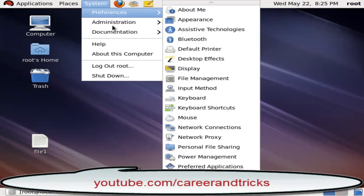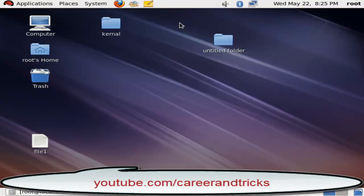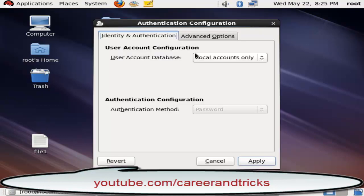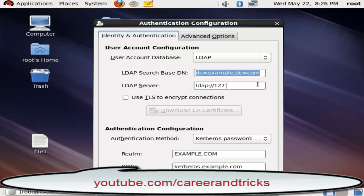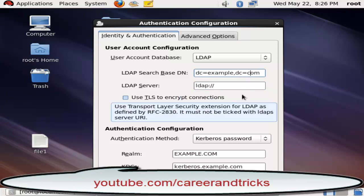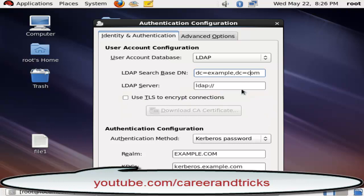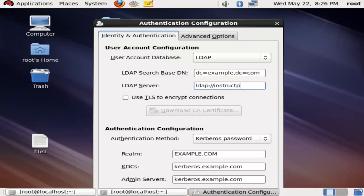I will tell you how to configure it. Go to System, Administration, Authentication. Then go to User Account Database: LDAP. Here you need to give your domain name in LDAP search base DN. Here I have example.com, so dc=example, dc=com.